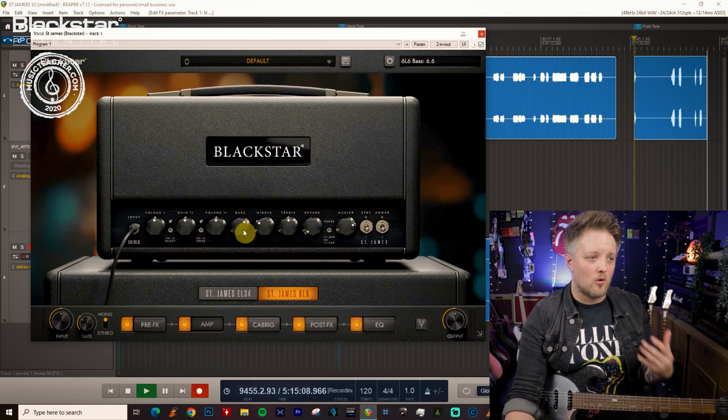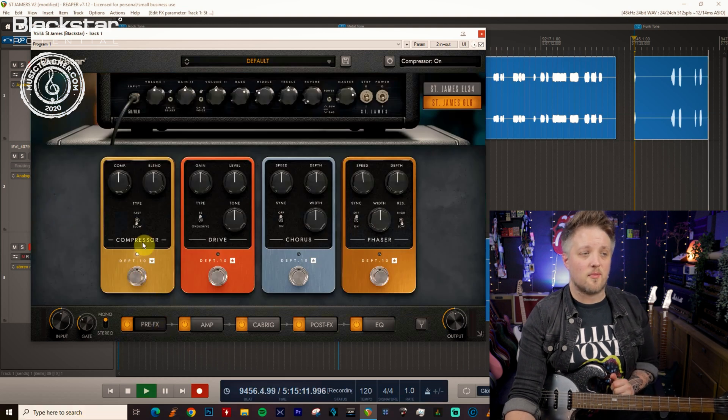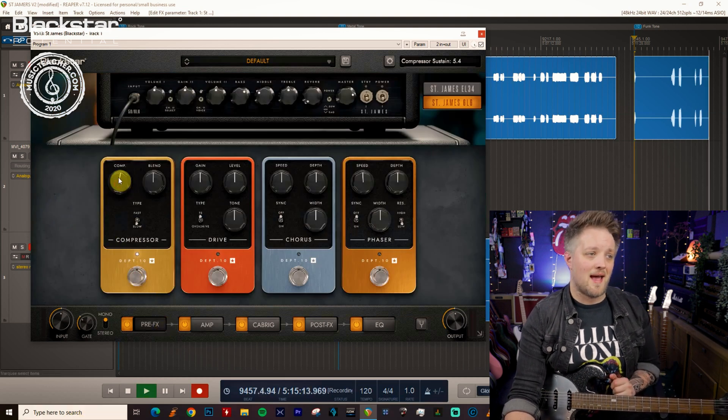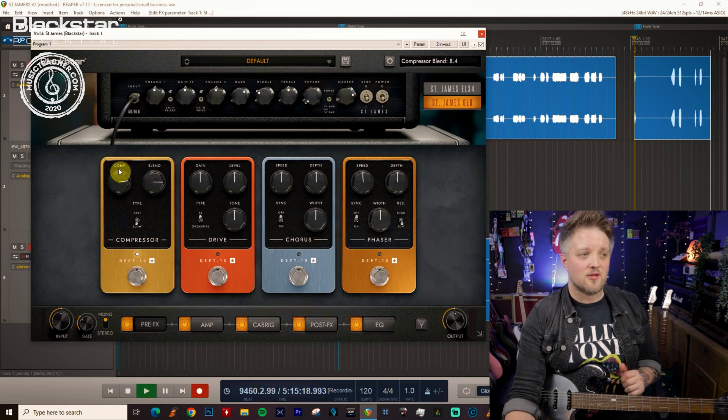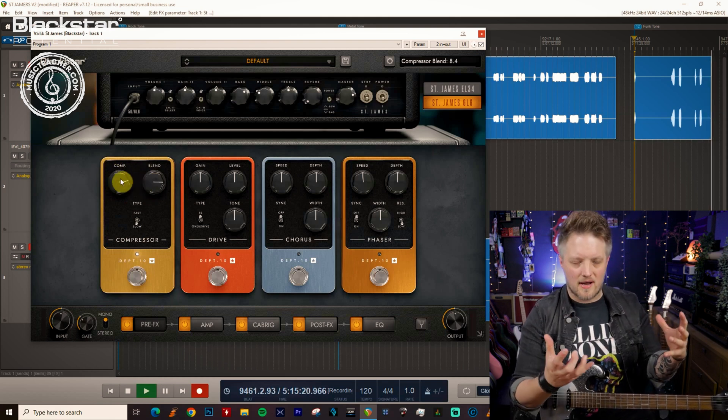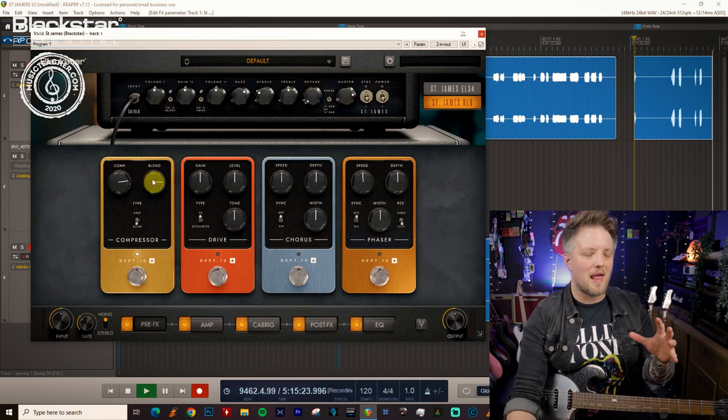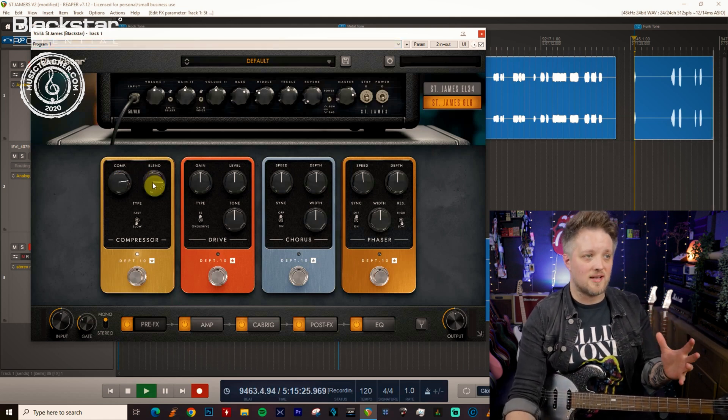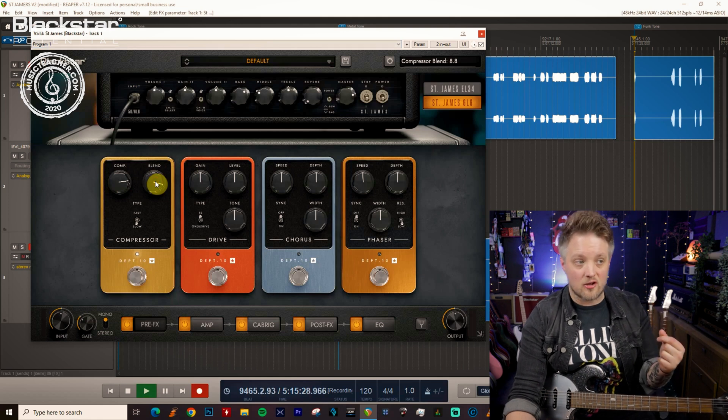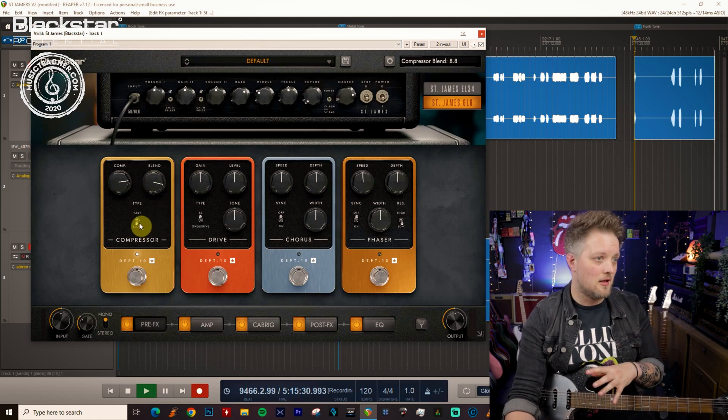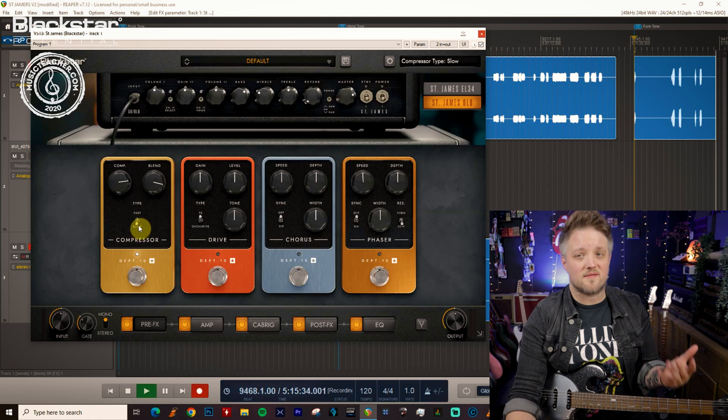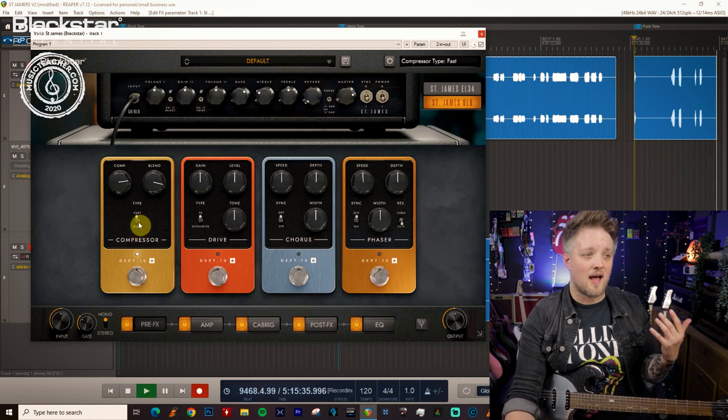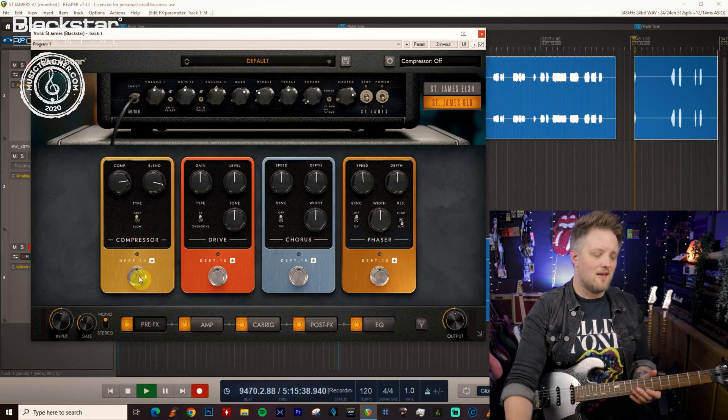We can also help that by using a compressor. So I'm going to turn the compressor module on and I'm going to turn the compression up quite high and the blend quite high as well. So the compression is the amount that we're compressing, so this is like the overall compression amount and the blend is a blend between wet and dry. So the higher this is the more of the compressed signal you're hearing over the dry signal.